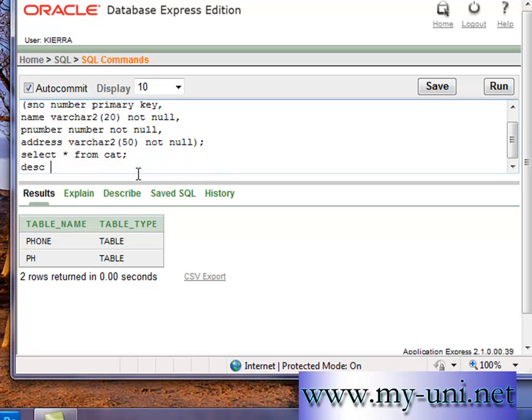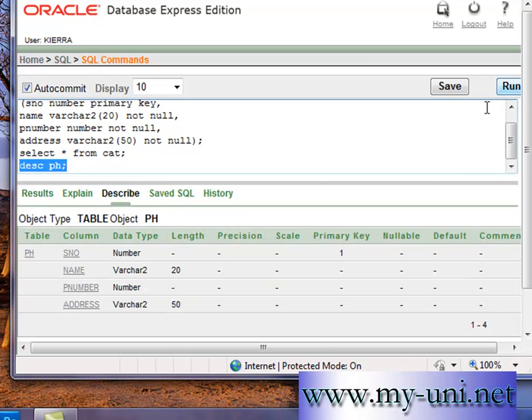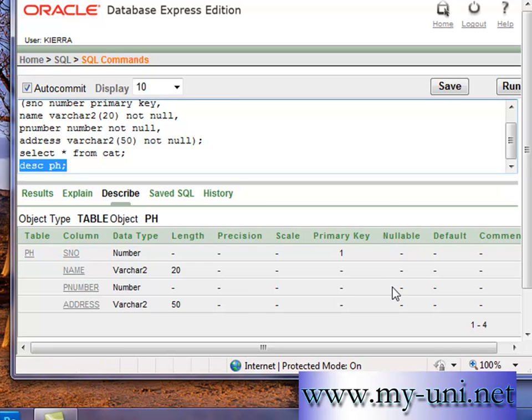If you describe the structure of the second table, describe PH. And now you can see there is a primary key attached to serial number column. And none of the columns are nullable.